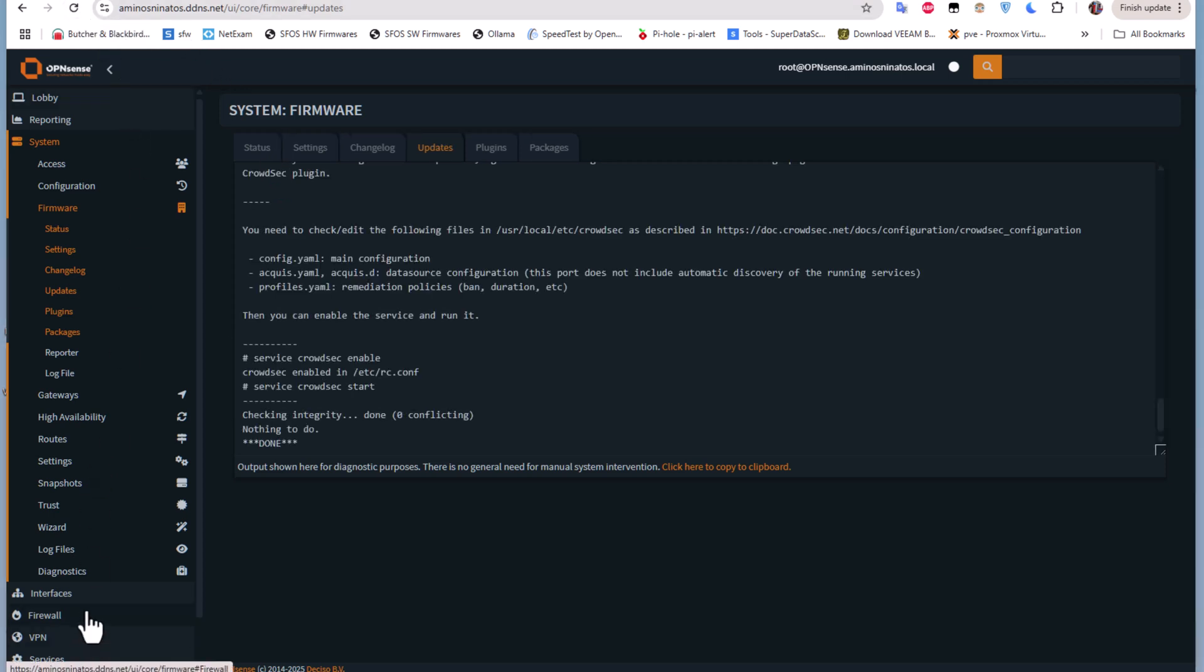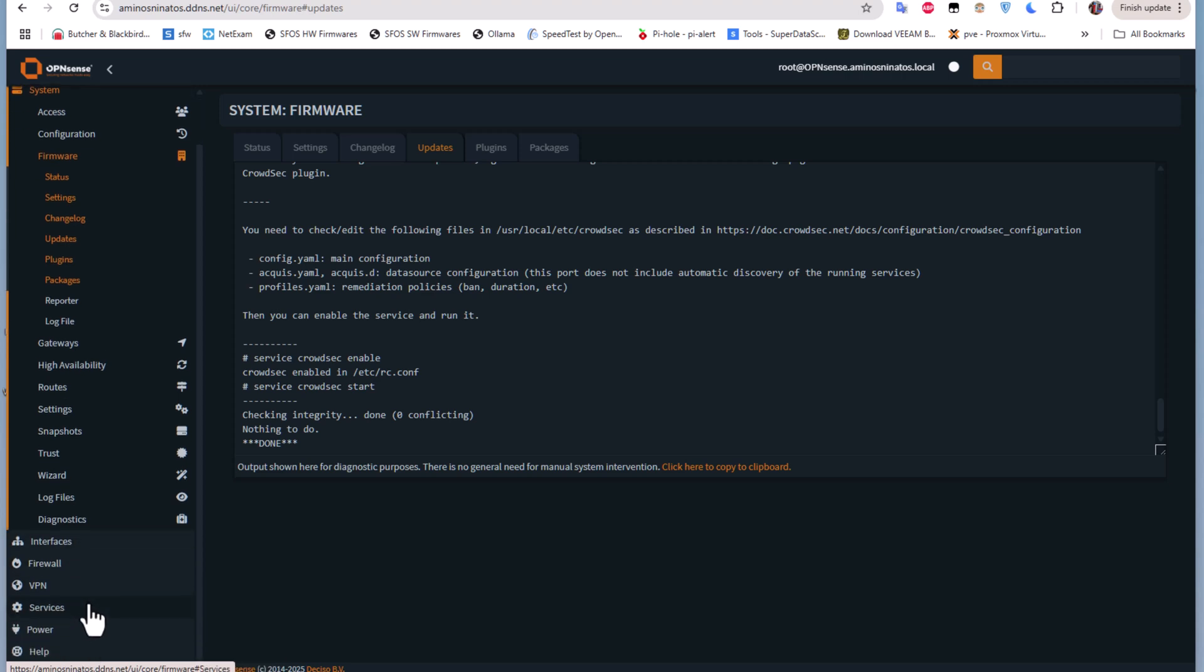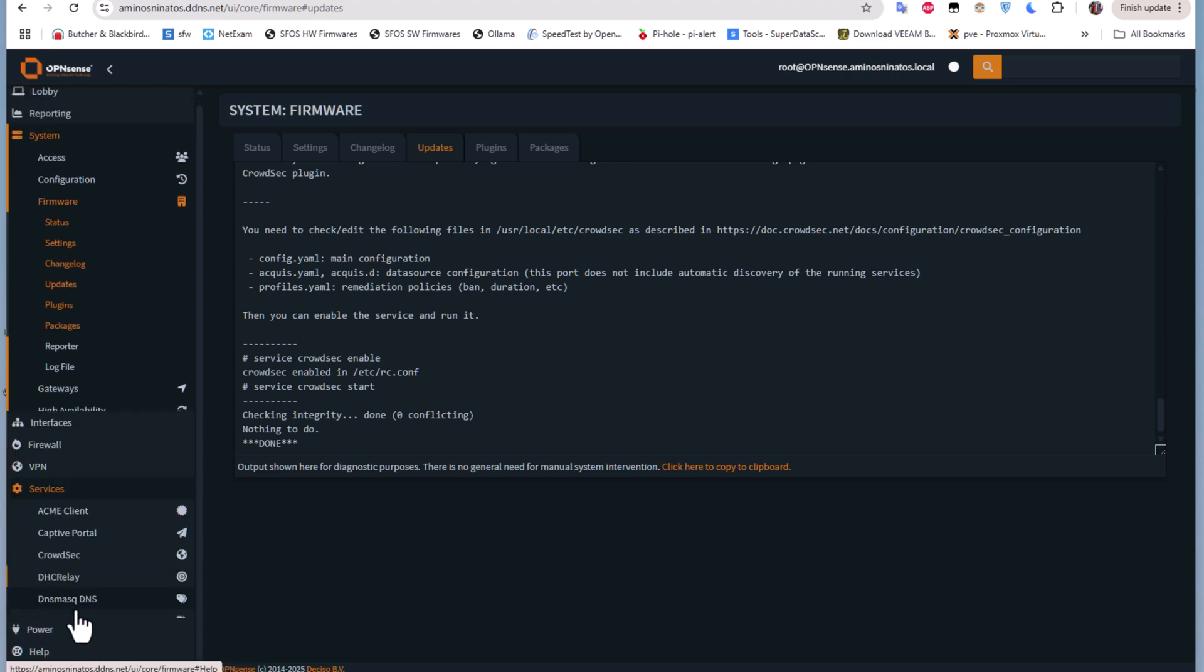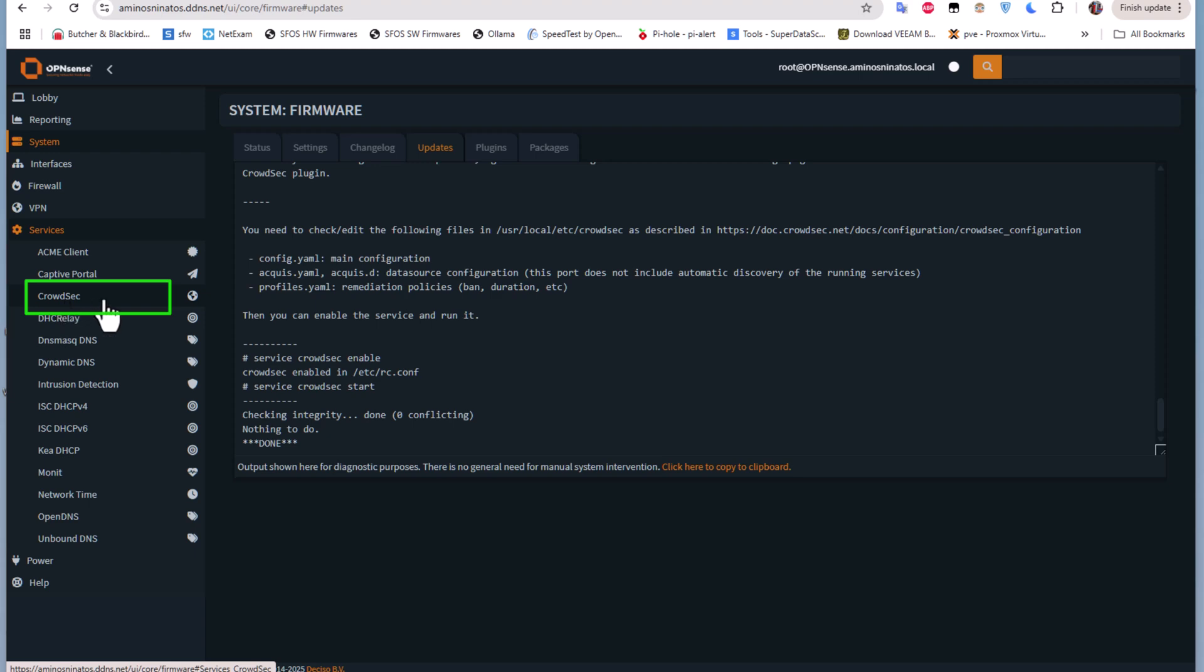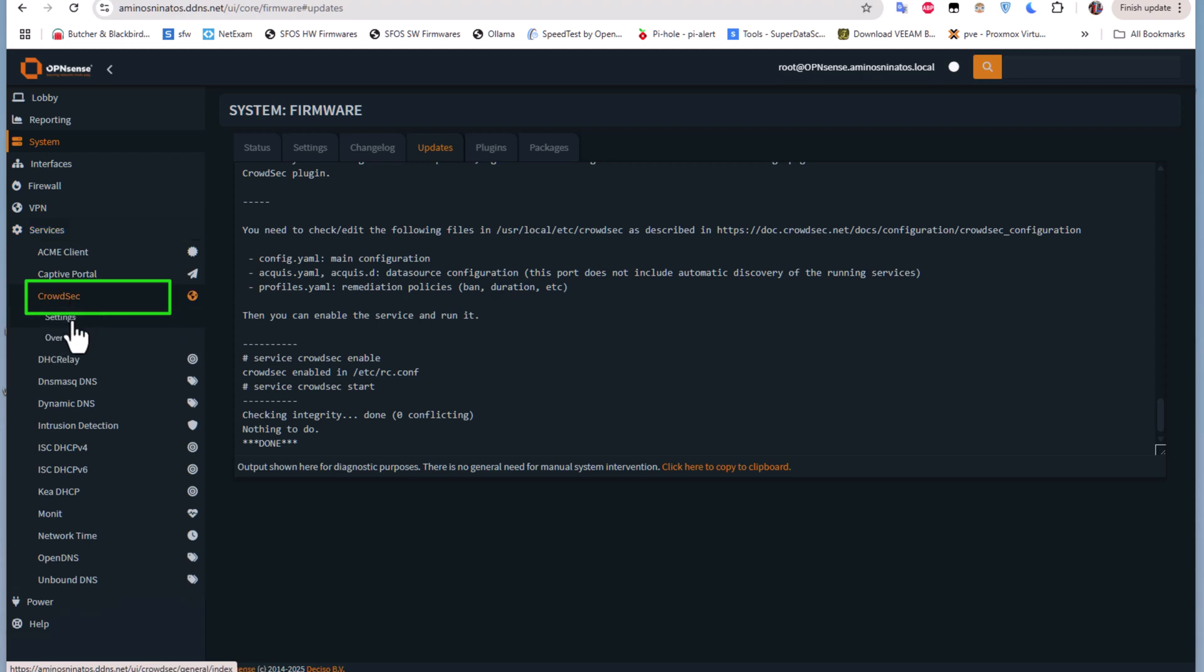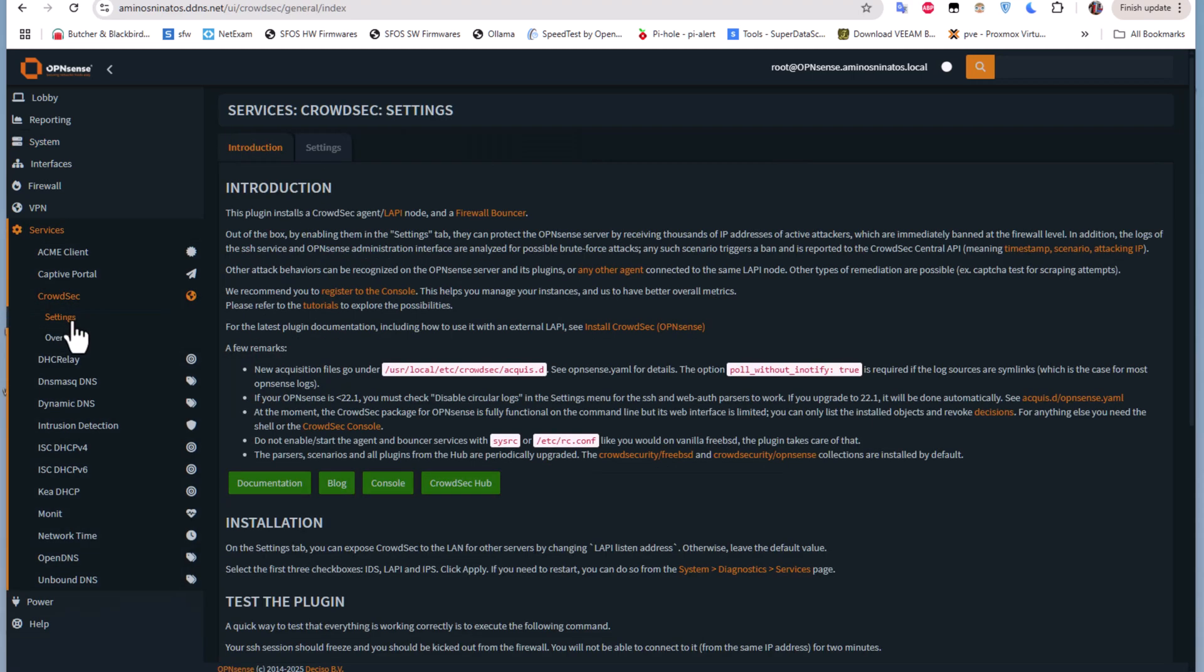If we refresh our page, a new menu under Services will be added. Let's go to Services and you can see a new menu called CrowdSec has been added. We'll be using this menu to configure our CrowdSec plugin. Let's click on CrowdSec and go to Settings.